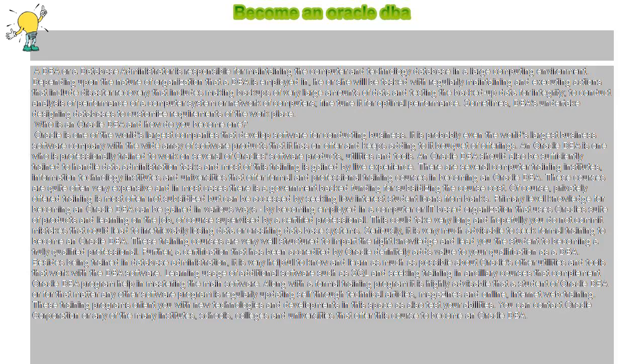Become an Oracle DBA. A DBA or database administrator is responsible for maintaining the computer and technology database in a large computing environment.